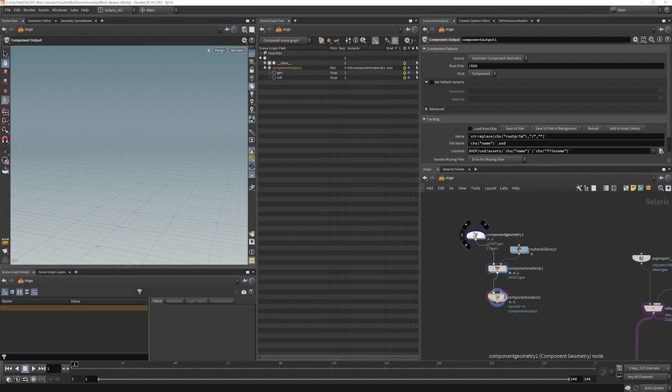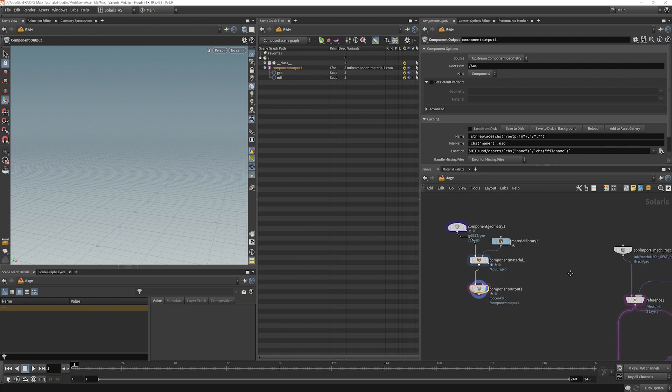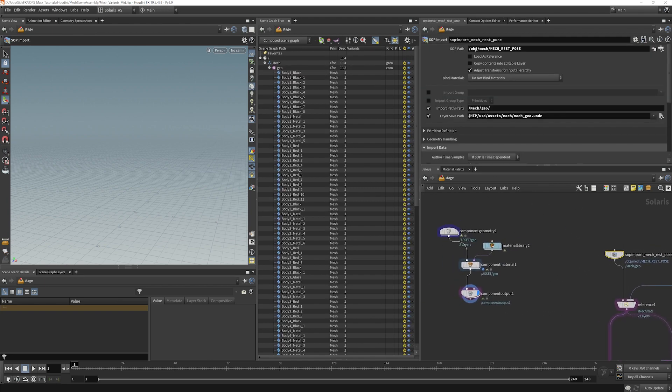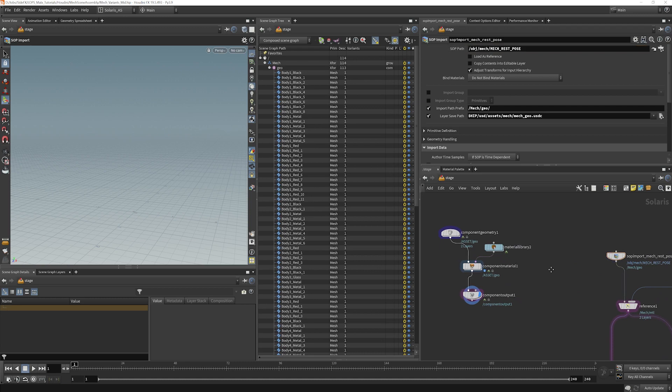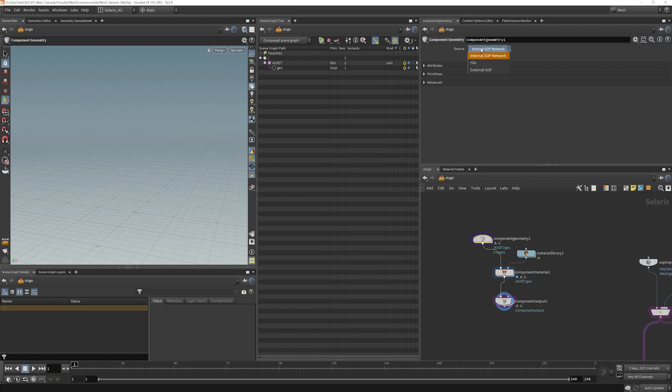But basically it's taking an asset, a material library, putting them together, and putting material variants in here as well. So I'm just going to copy our SOP out of there and go into our Geometry node here.